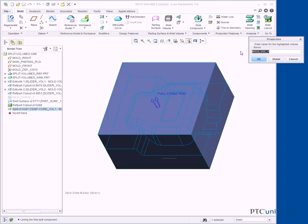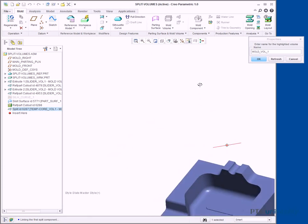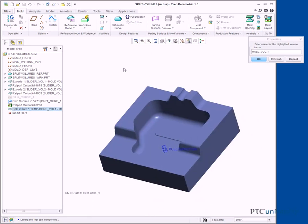In the Properties dialog box, click Shade. Spin the model and notice that this volume will be the cavity of the mold. In the Properties dialog box, type Cavity_VOL1 and press Enter.